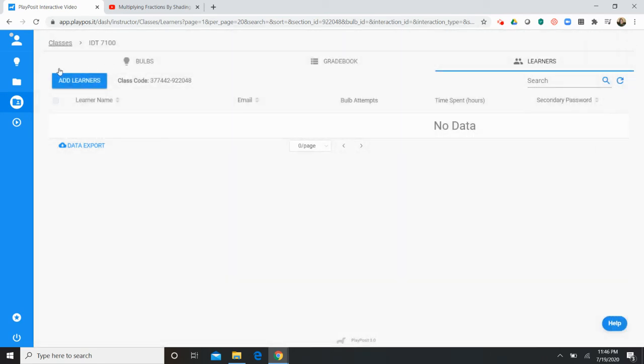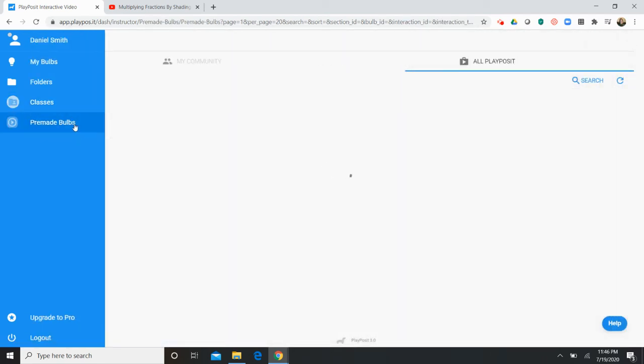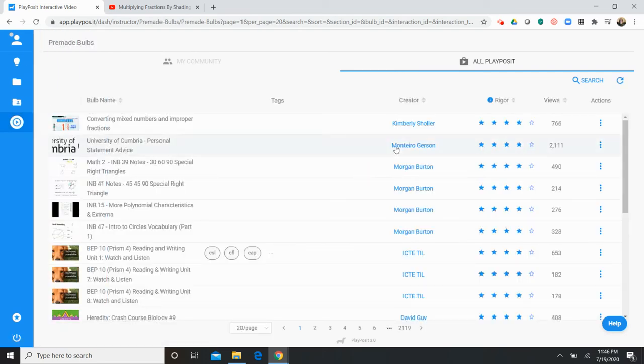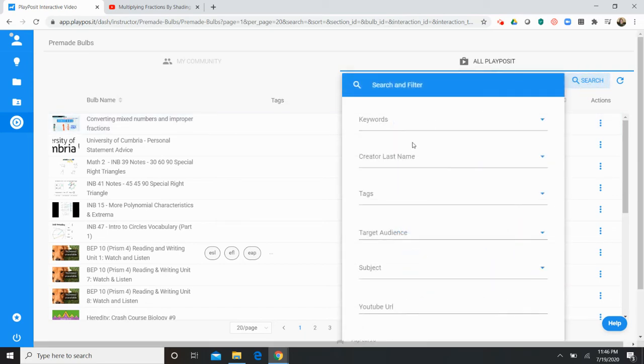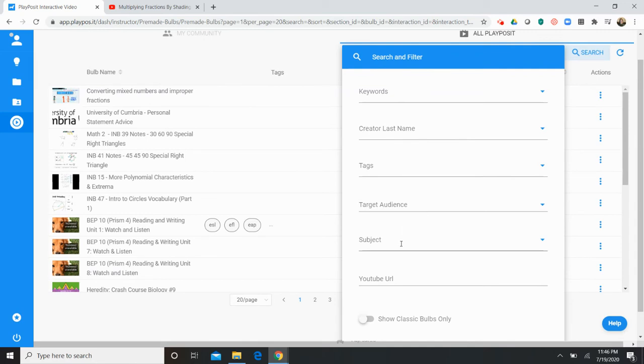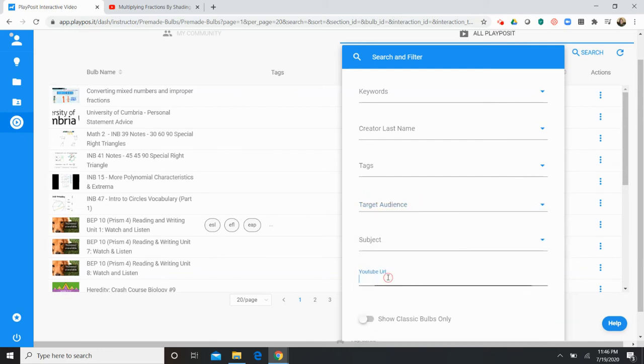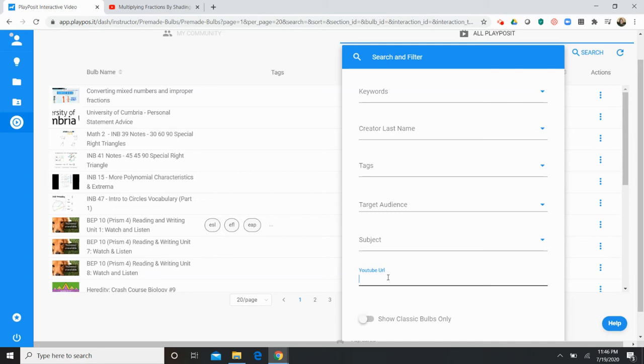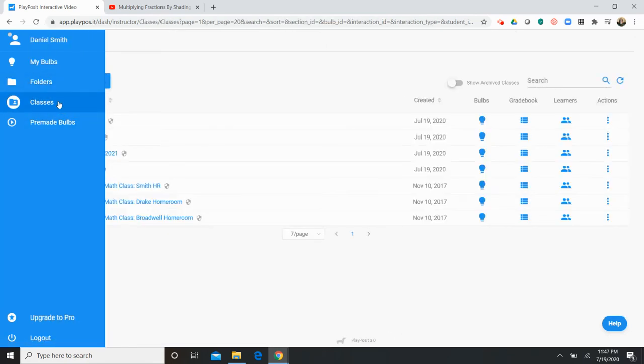Now before I show you guys how to create your own bulb I just want to show you this pre-made bulb section. And again this is created by PlayPosit users themselves. You can filter and search based on your subject area, based on the age of your students, what level they're at, and then you can also paste a YouTube URL to this search engine and it'll actually pull up anything related to that YouTube. So if you see a video on YouTube that you think would be appropriate for your class you could copy and paste the URL to here and see if anyone else has made a bulb about that YouTube. So you can either use that bulb yourself or use it as inspiration for your own content.